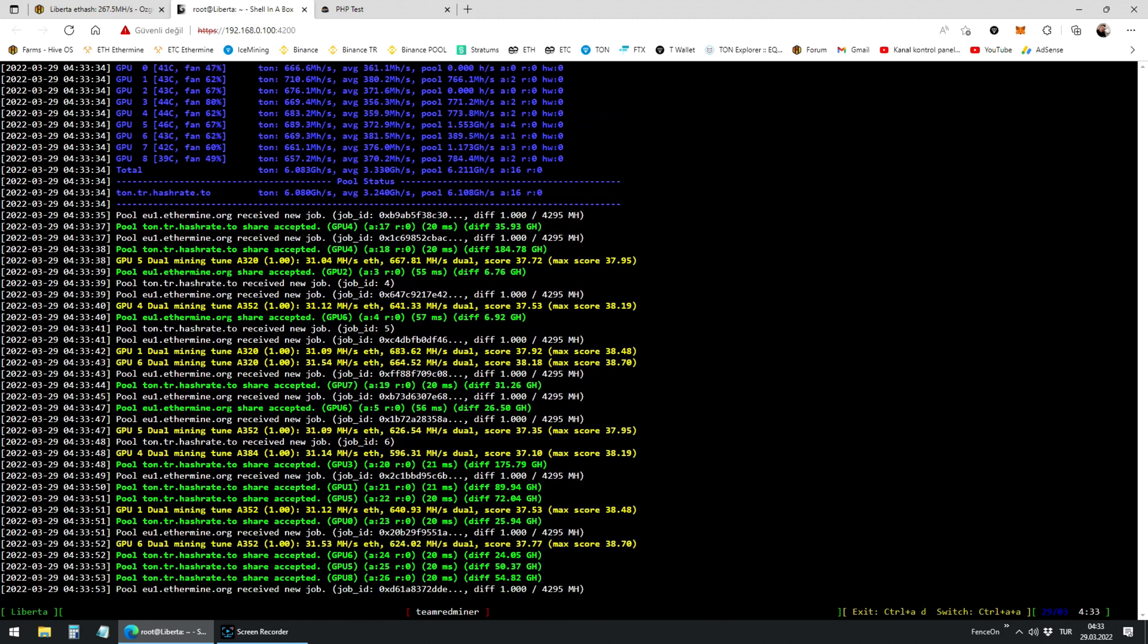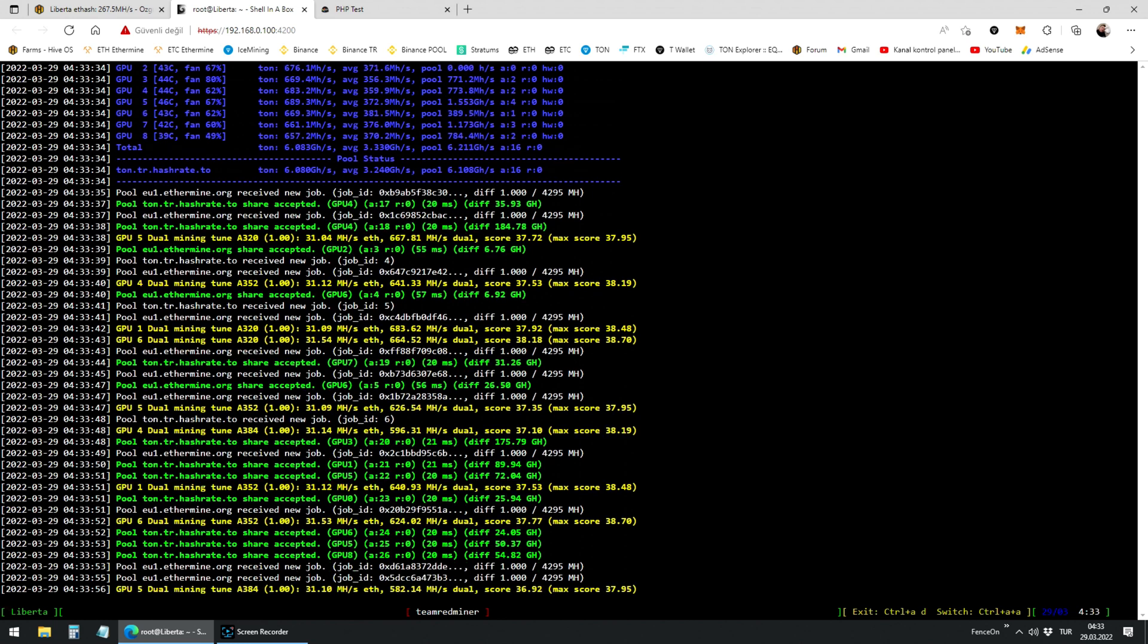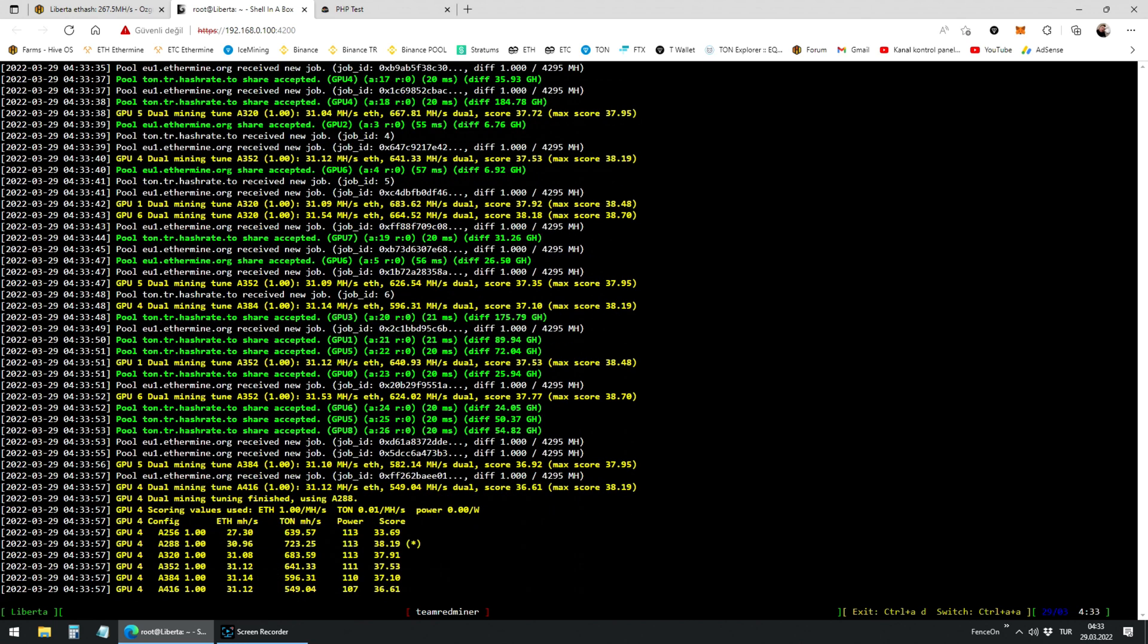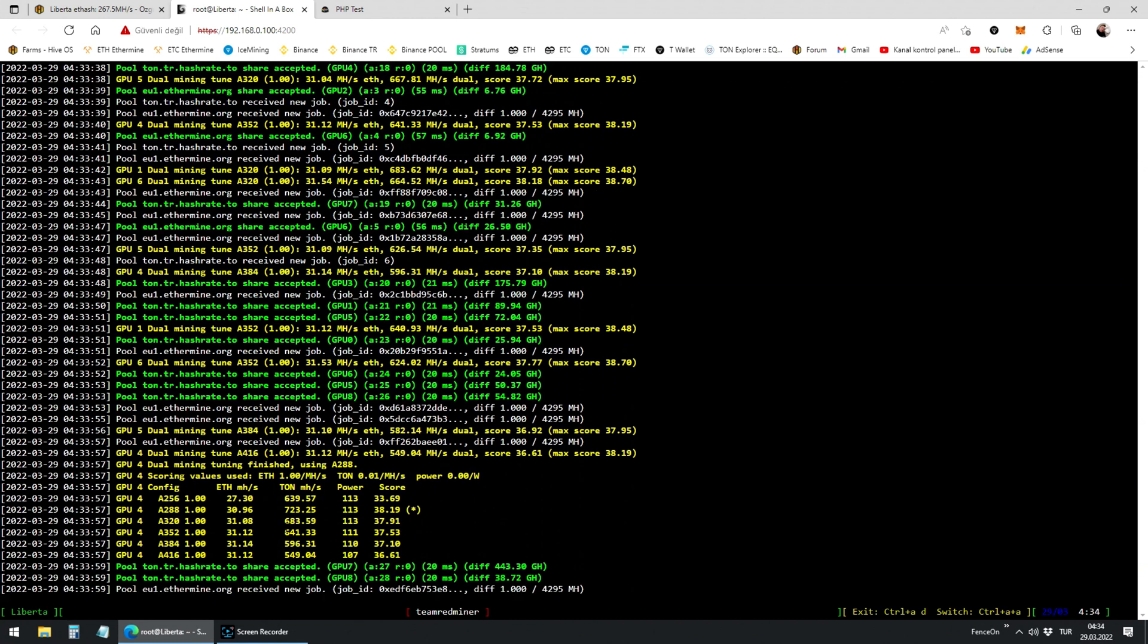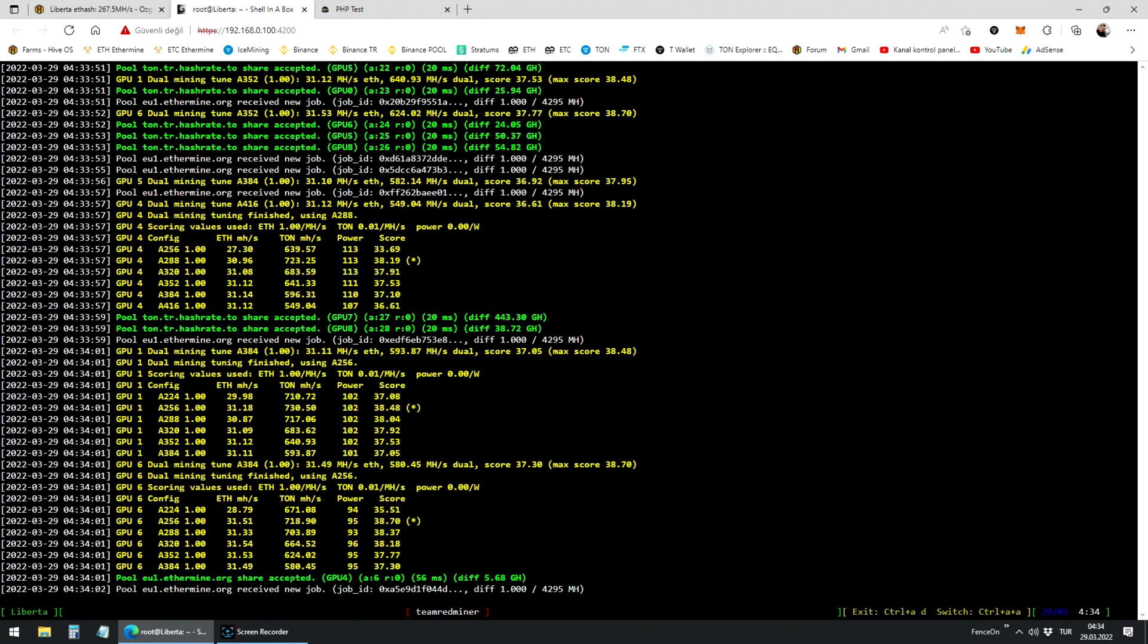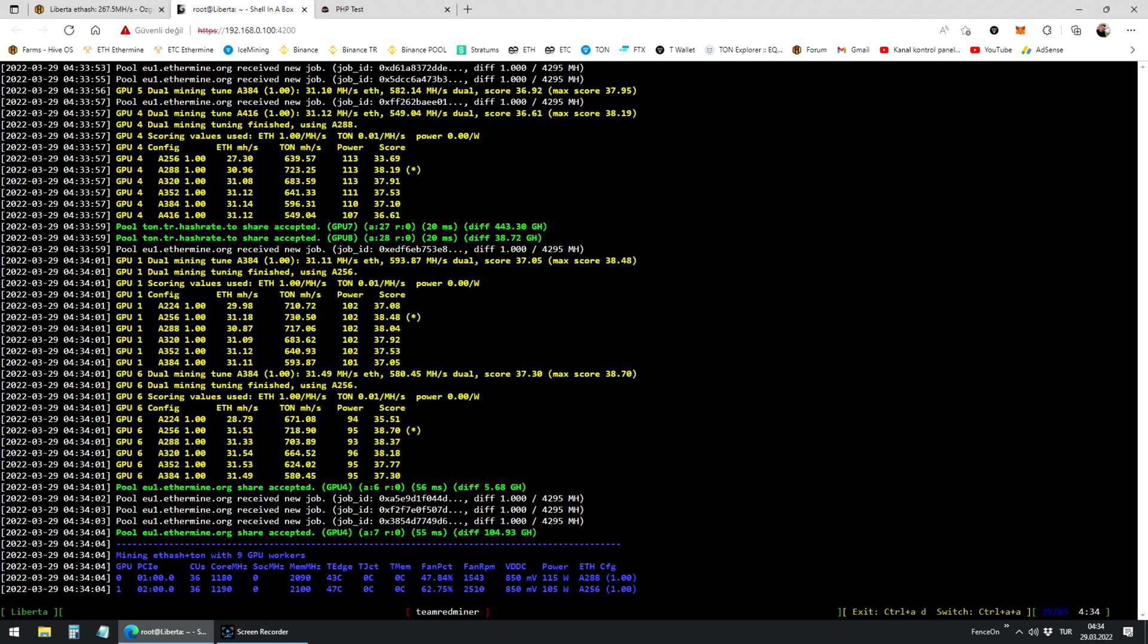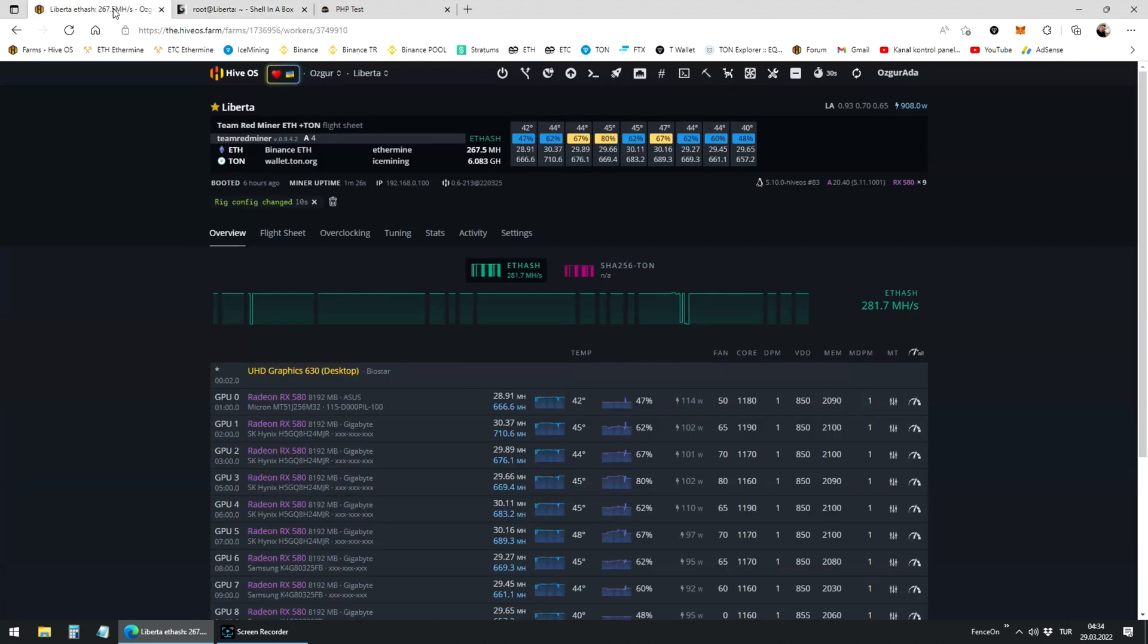Now you can see what's going on at the back end. As you can see here, Team Redminer is still auto-tuning the workers. It will continue till the miner gets the best results. This process takes approximately 3 minutes. You can see that the hash rate is growing by time.